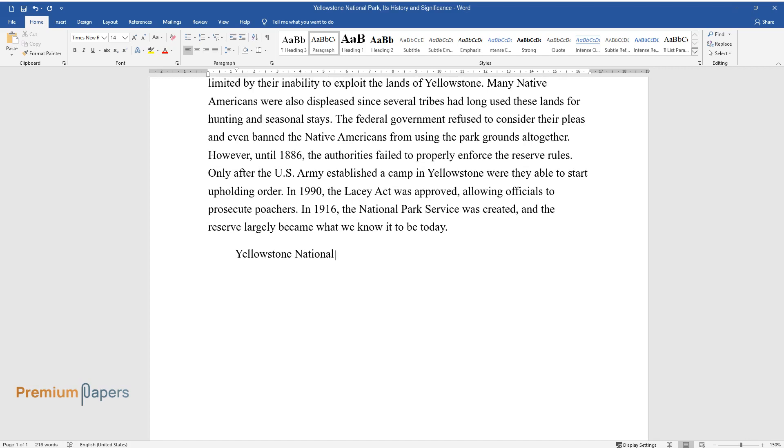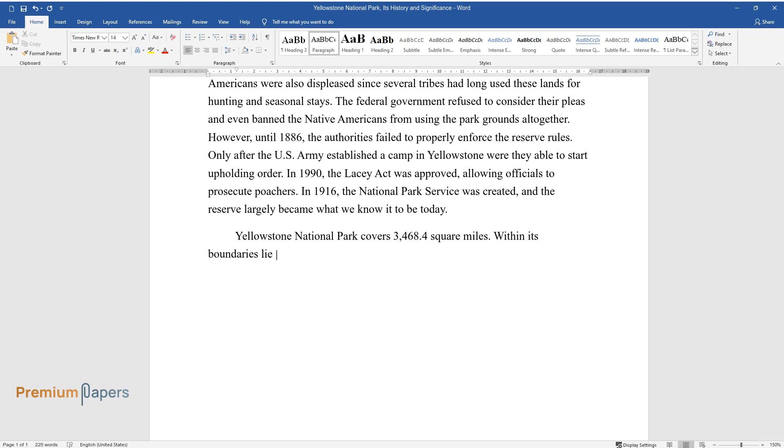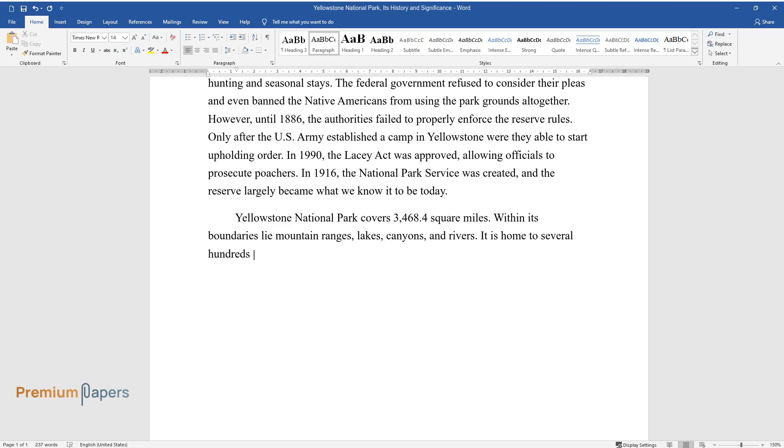Yellowstone National Park covers 3,468.4 square miles. Within its boundaries lie mountain ranges, lakes, canyons, and rivers.